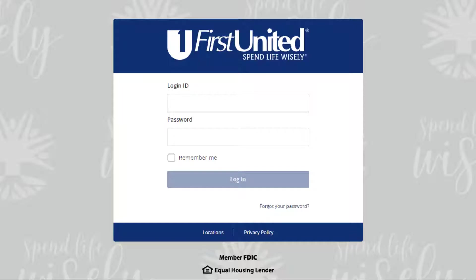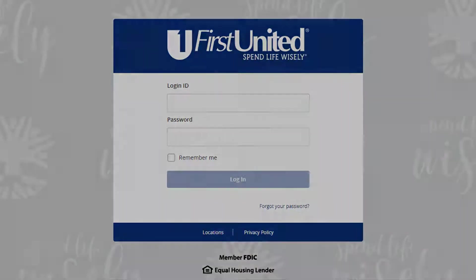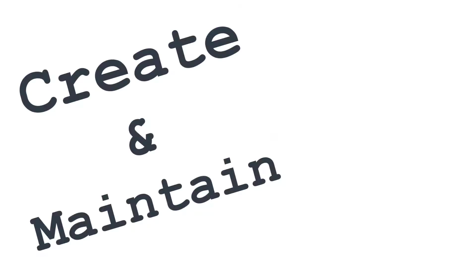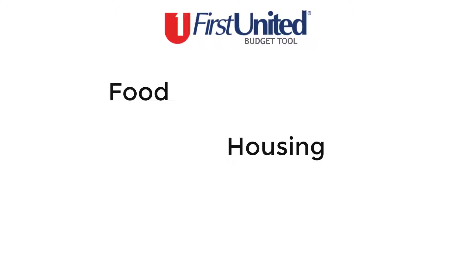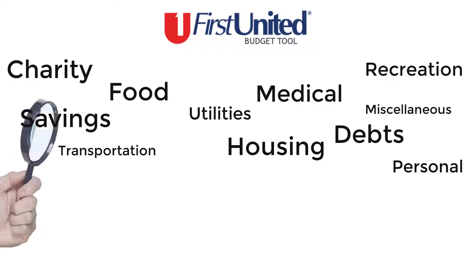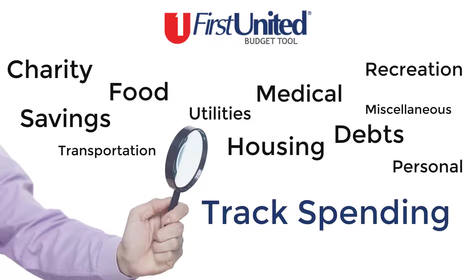Using First United's online banking budget tool, we will demonstrate how to create and maintain your household budget. The budget tool allows you to create budgets for each spending category and track your spending in those categories each month.